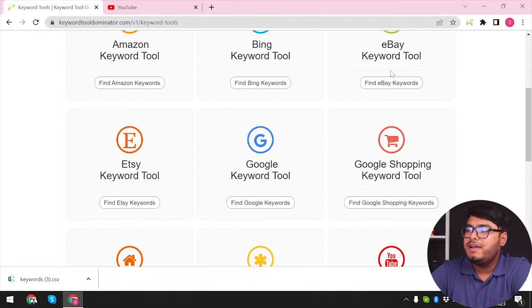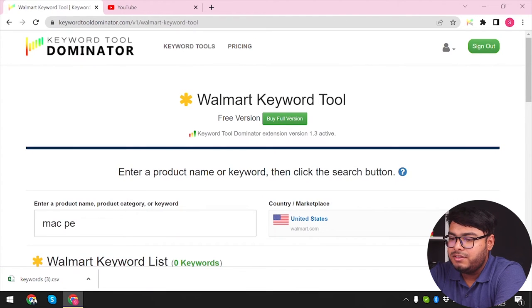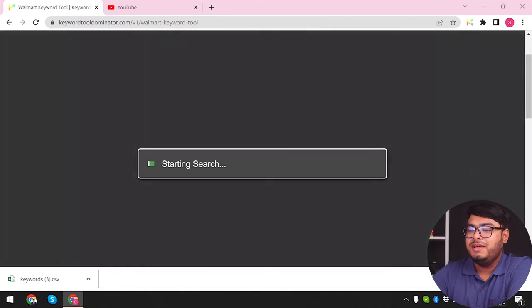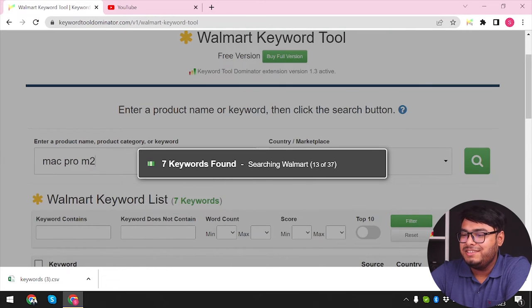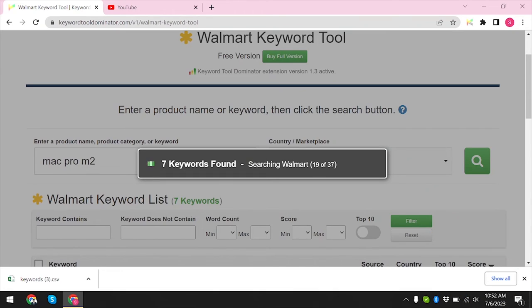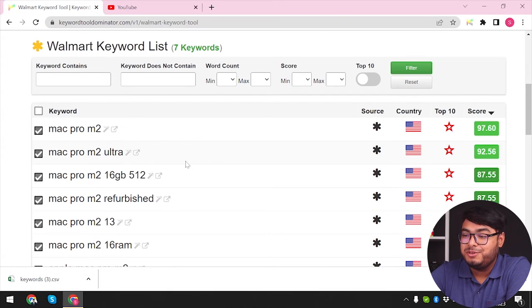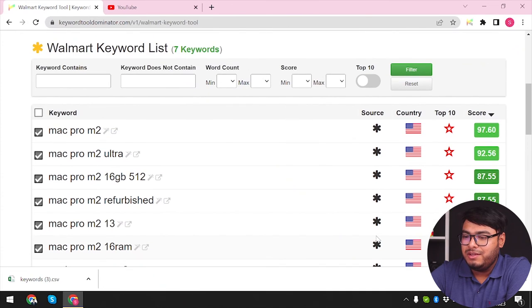Now let's try the Walmart keyword tool, searching for 'Mac Pro M2' — I'm pretty sure it's not used very often and people don't buy it too much, so this should be an unpopular keyword. I think I stand corrected a bit, but as you can see, fewer keywords are being found. We have seven keywords found for Mac Pro M2, which is still amazing for such a niche product.